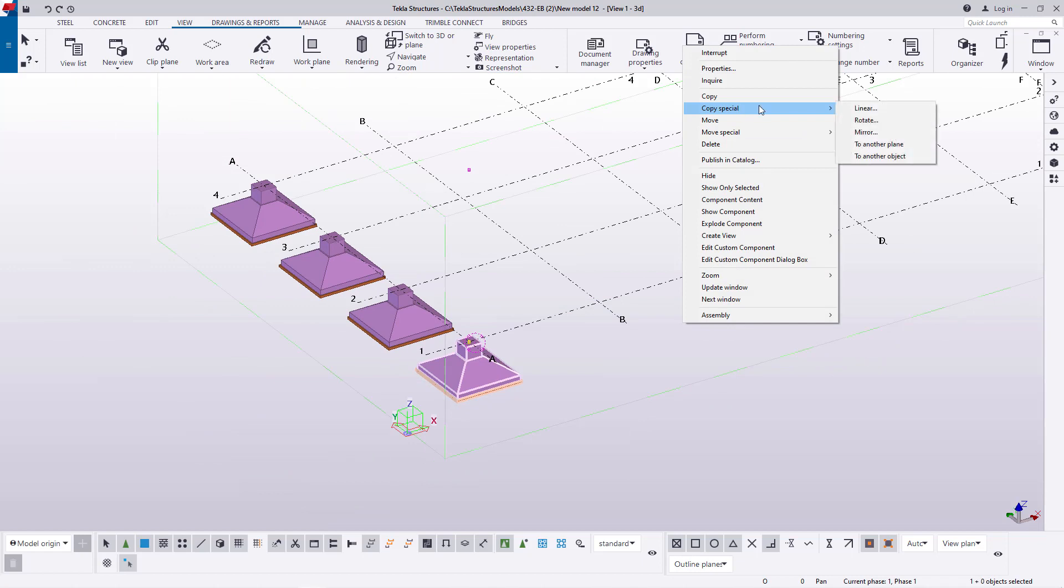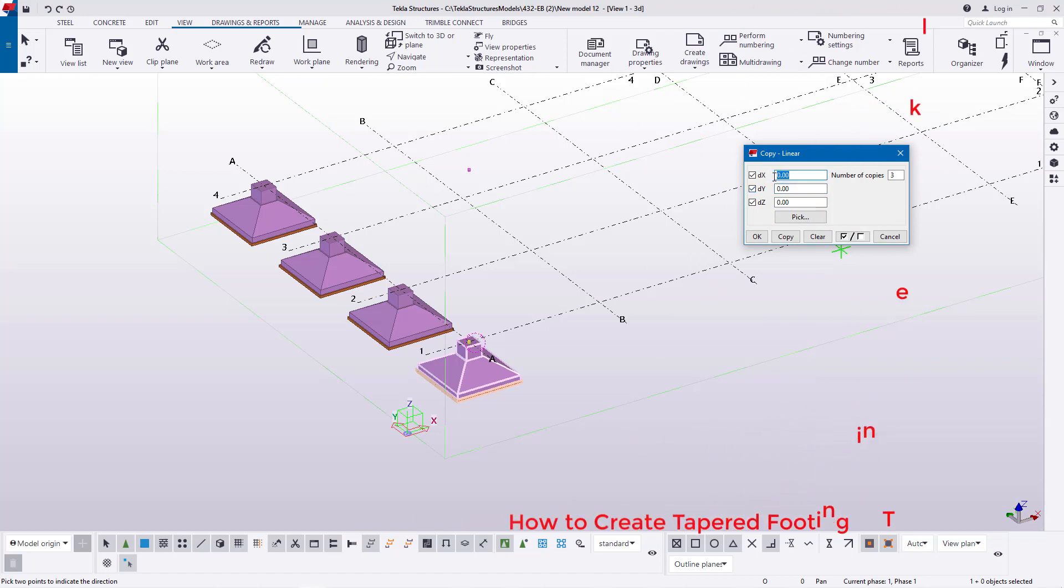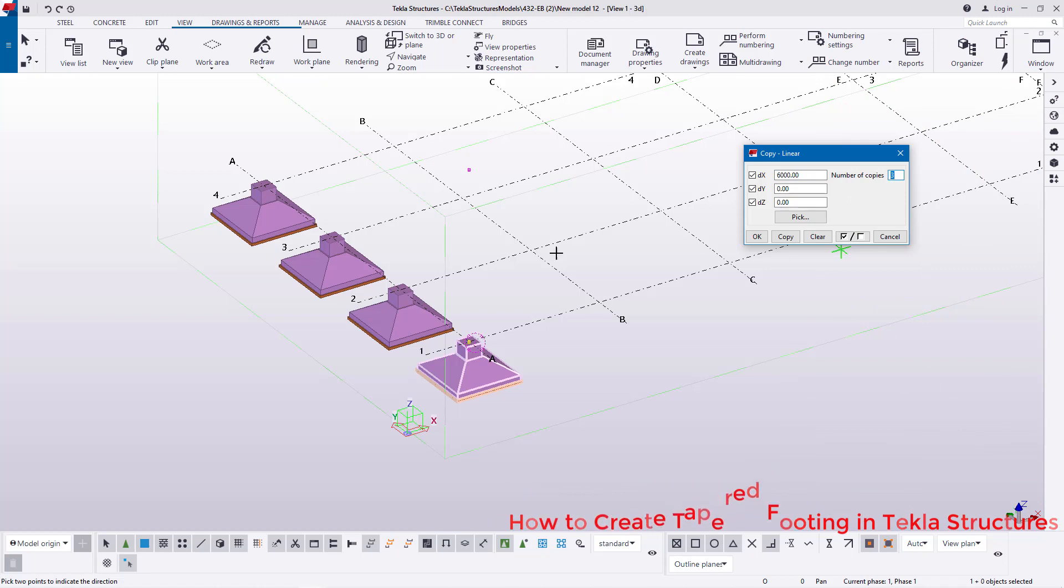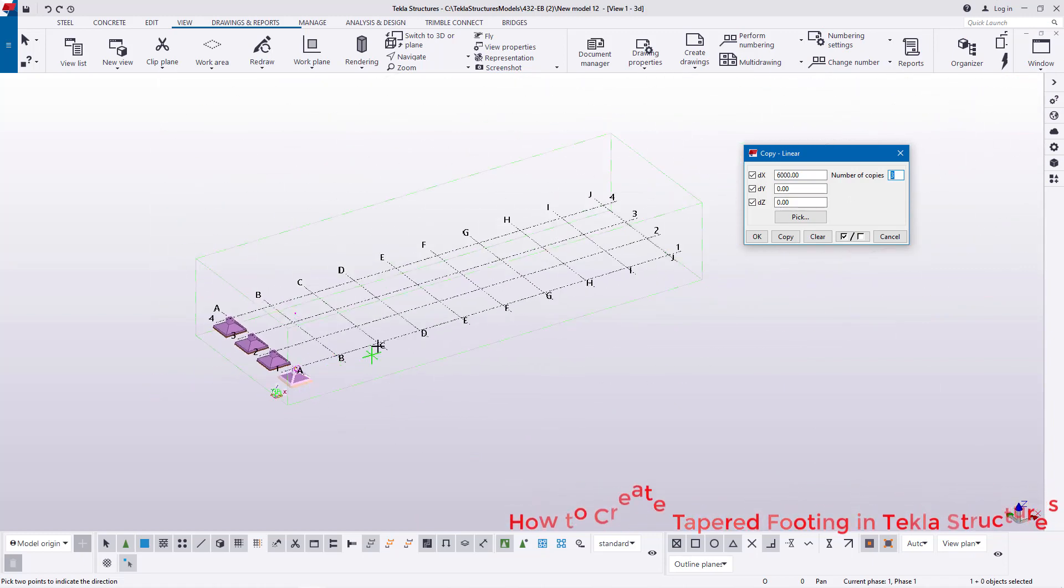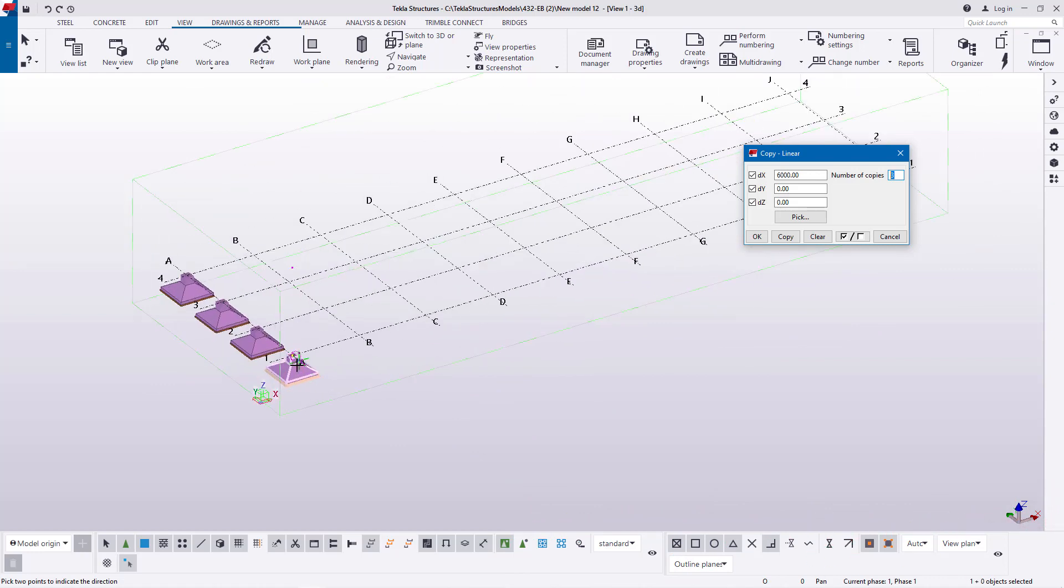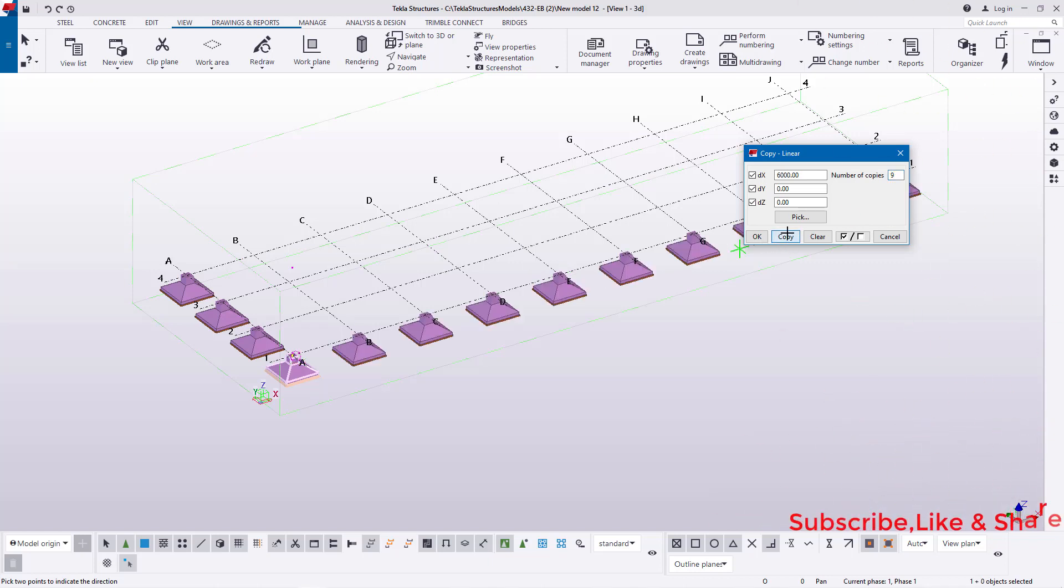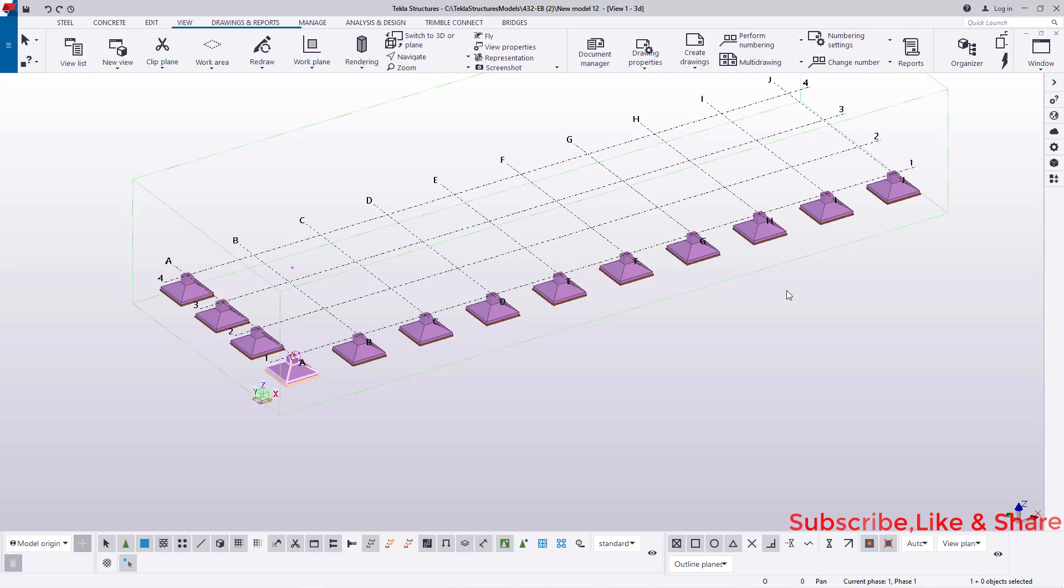And again I'll right click here and come to Special Copy, and I'll target the x-axis. This time I'll get rid of five and I'll feed here six meter interval. So in this case I have one, two, three, four, five, six, seven, eight, nine, ten. And in this case I have one in place already, so I don't need ten, I just need nine. I'll feed nine here.